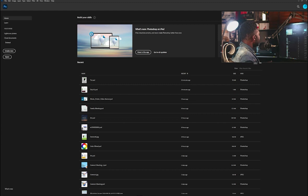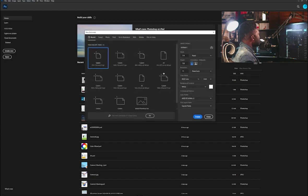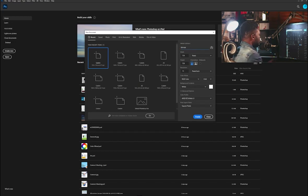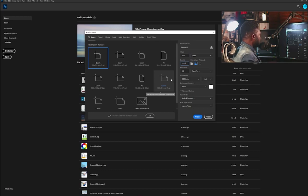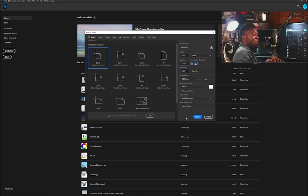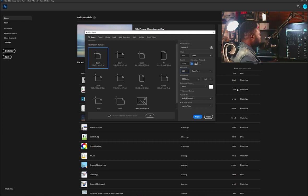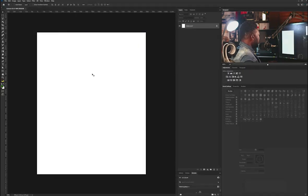I'm going to create a new document, so I'll click on File and select New. I'm going to call this project Genesis 02. The width is going to be 900 because I'm posting this on Instagram, and the height is going to be 1125. I'm going to make my resolution 120 — I use 120 when I know I'm going to have too many effects on my project. I'll click Create and now I have my canvas ready.